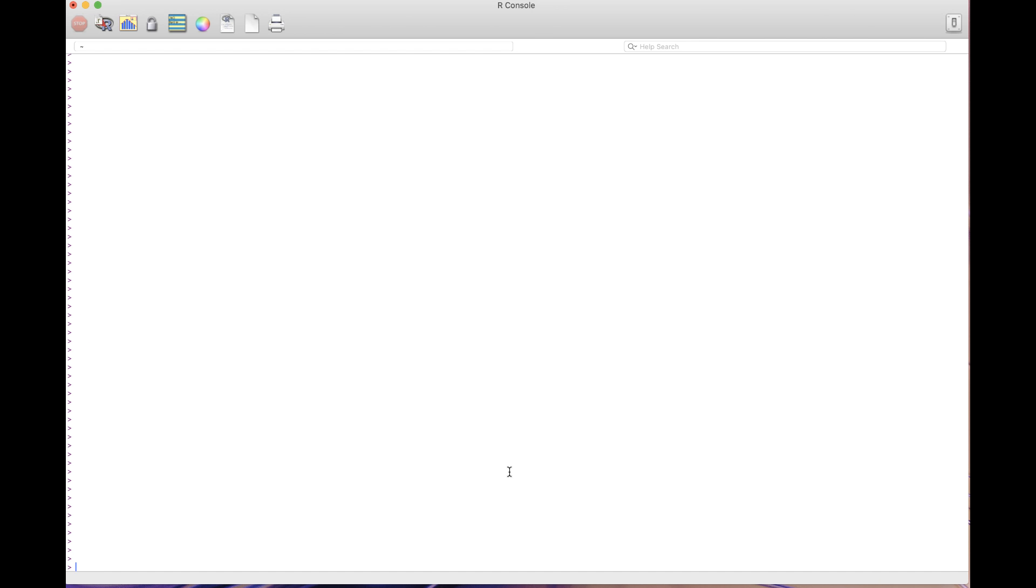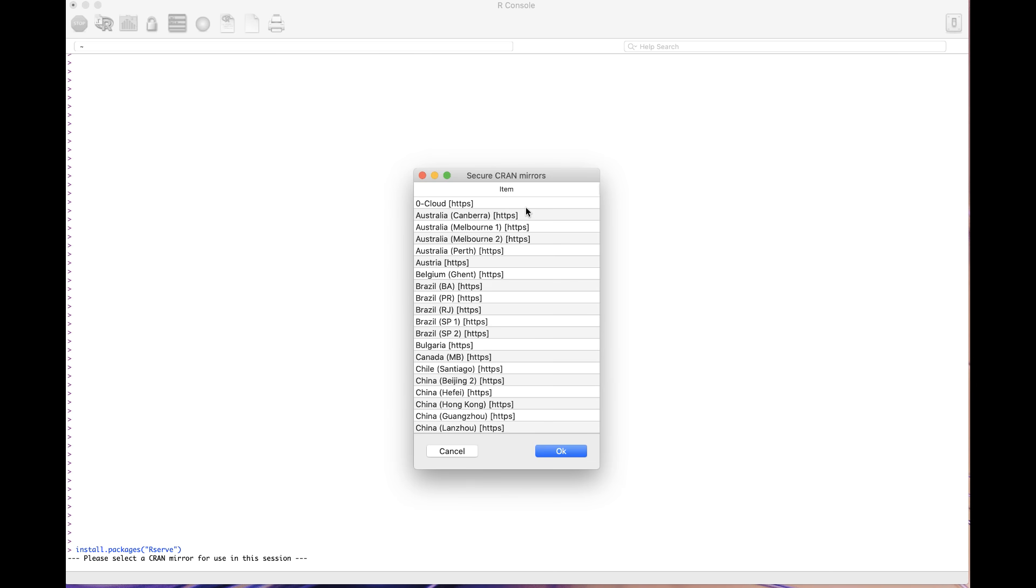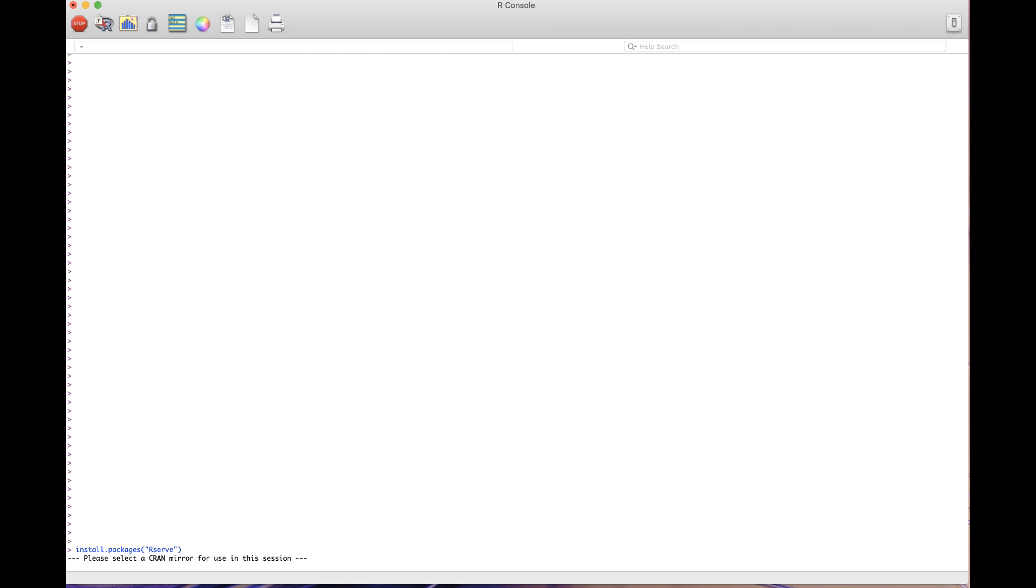Once you have R downloaded and installed, open the R console. Type the command install packages rserve. Please note the capitalization of rserve matters here.